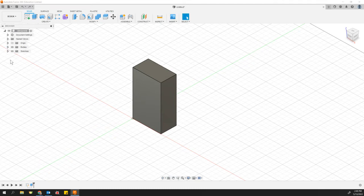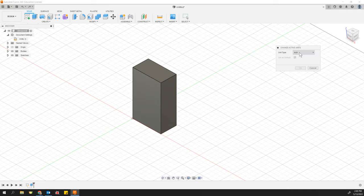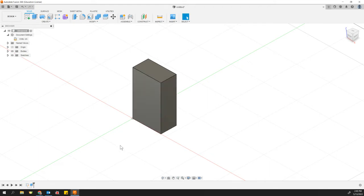To do that, we're going to come over here to the document settings and change units from inches by clicking on the pencil here to centimeters on the right side of your screen. That works out well, because if you recall, the constraints for the size of the 3D printers are also in centimeters, 15 by 15 by 15.